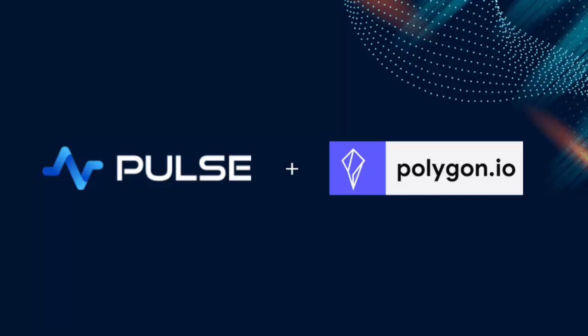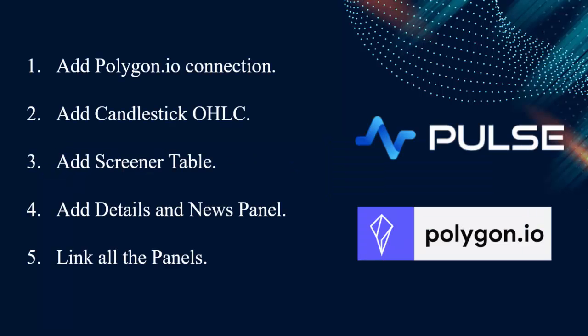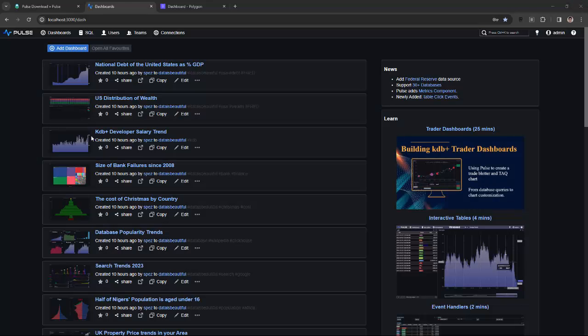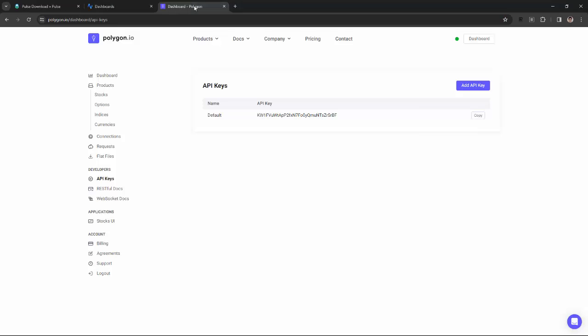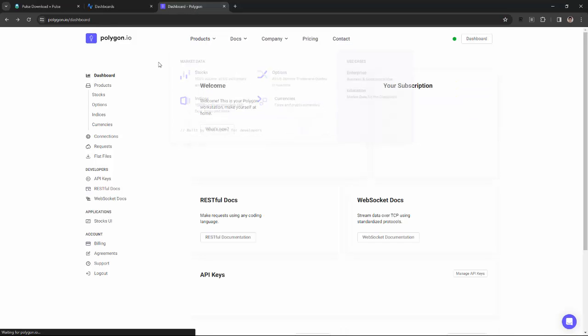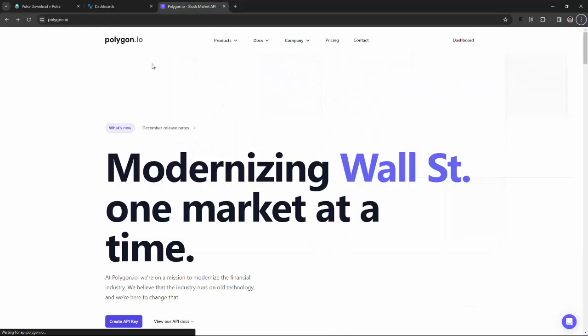Pulse works well together with Polygon.io Market Data API. In this demo, I'm going to demonstrate adding a Polygon.io connection, creating a candlestick and screener table using the API, then adding a details and news panel, and finally I'm going to link all of the panels together so that when I select a stock item, all of the panels update.